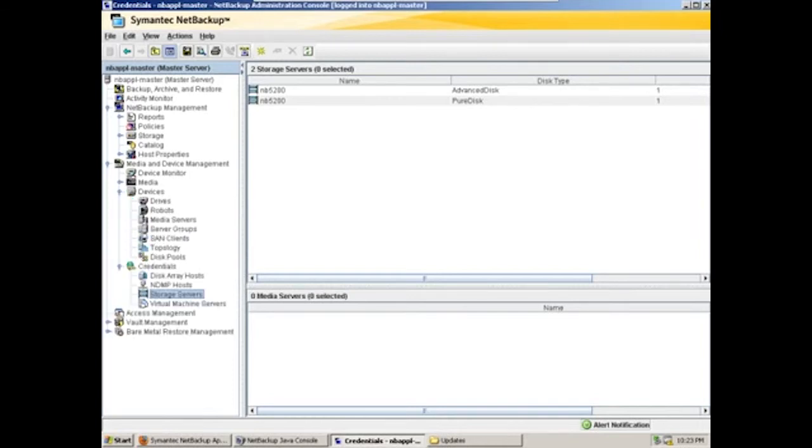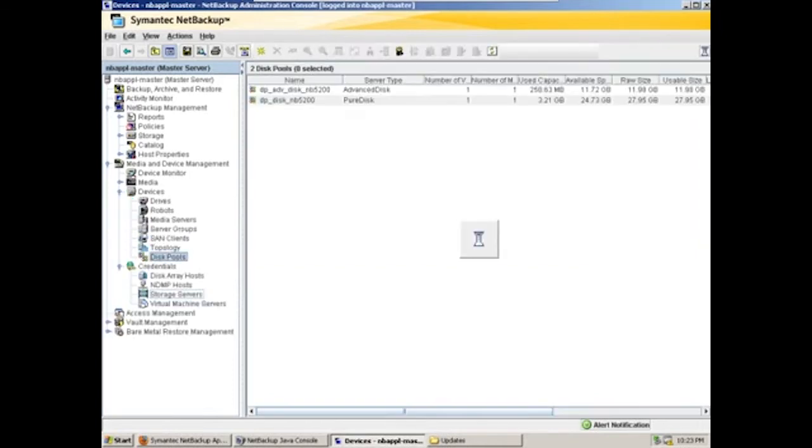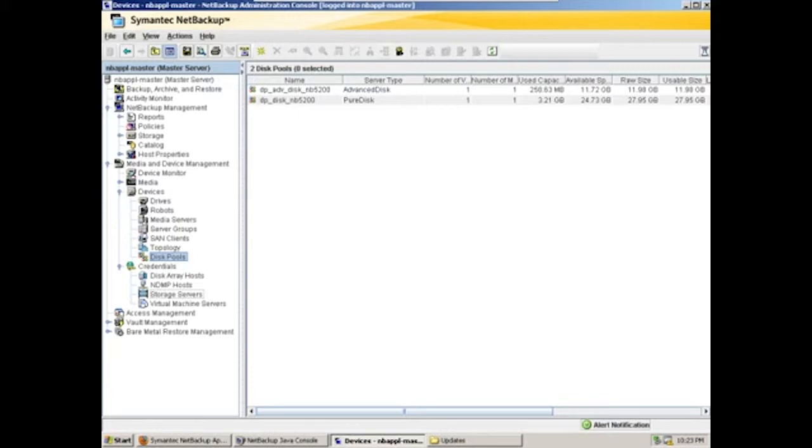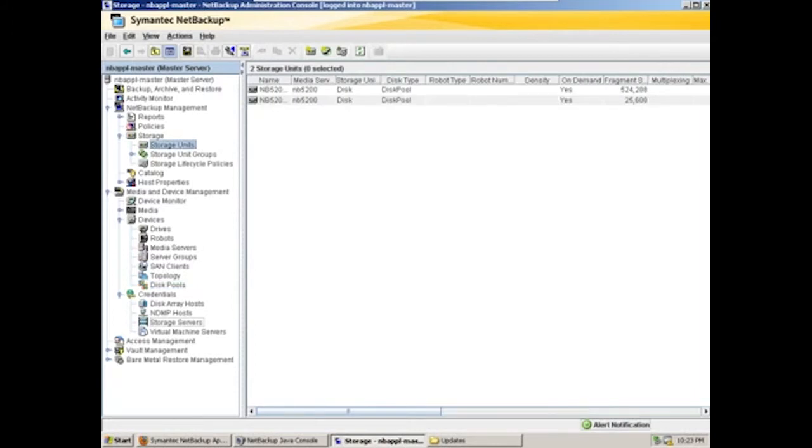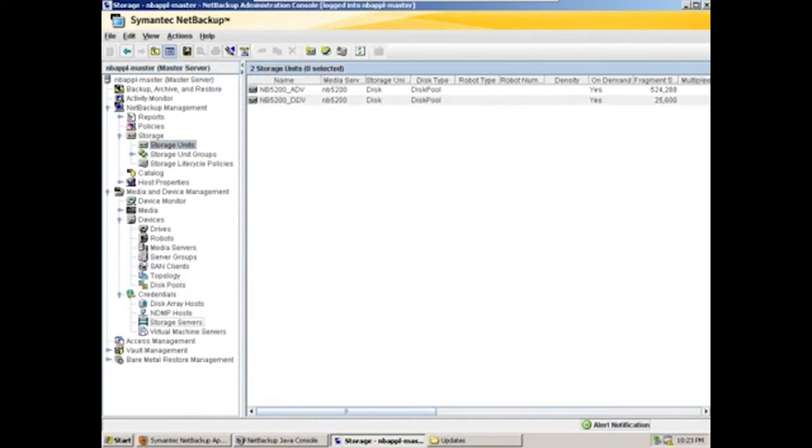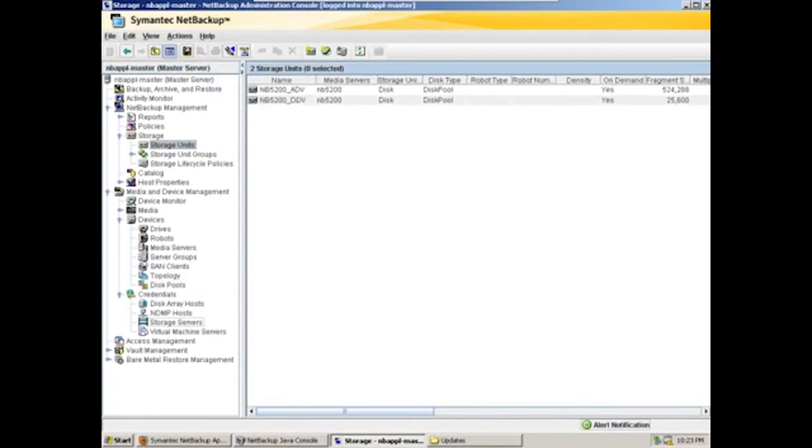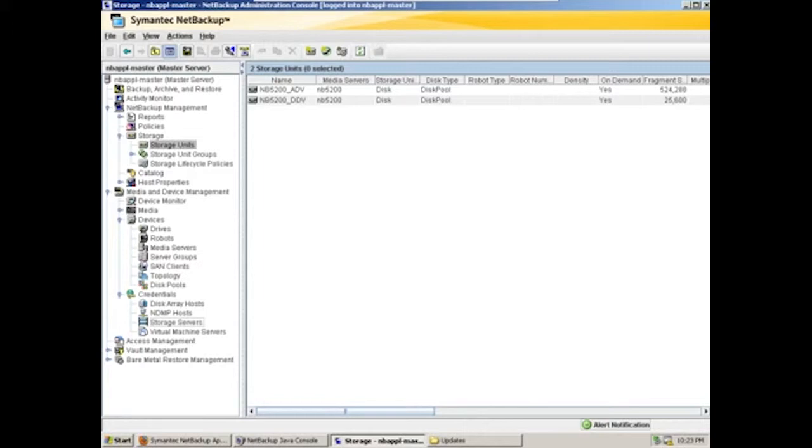Moving up to the devices, we'll go to disk pools to see the disk volumes themselves. As you can see, we have one each for the advanced disk and the deduplicated disk. And next, we'll move up to our storage units. These storage units created dynamically by the appliance, one for the deduplicated volume and one for the advanced disk volume.